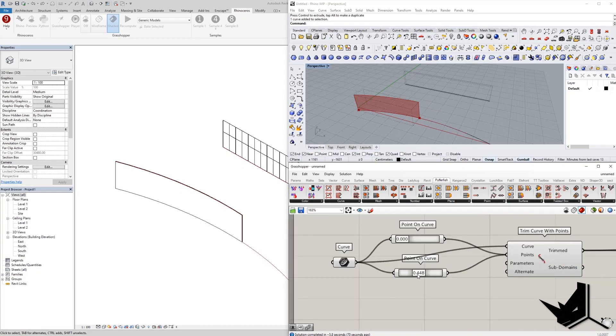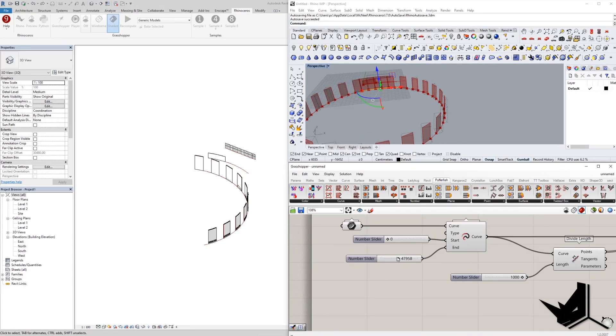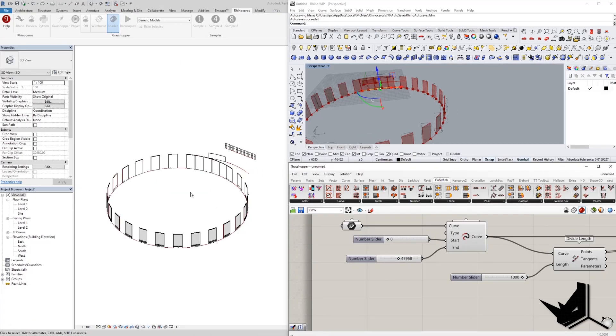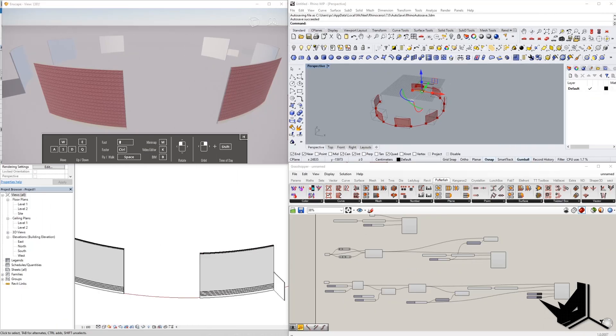Today you will find out how to combine Rhino and Grasshopper using the Rhino Inside Revit plugin. You'll discover how to parametrically control walls and have a seamless transition between Revit, Grasshopper, and Enscape.